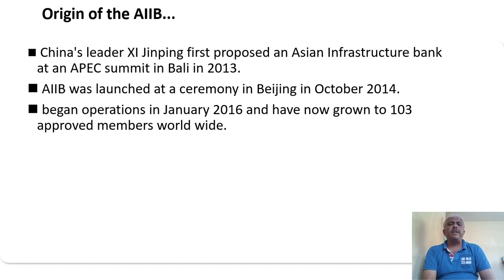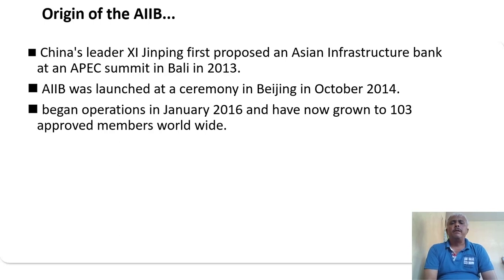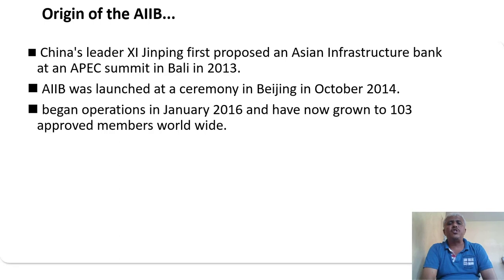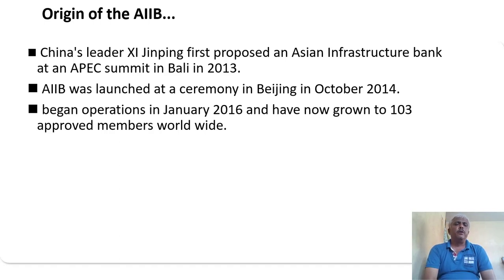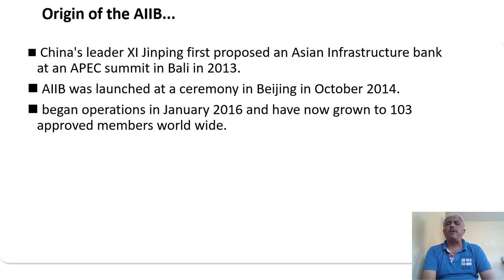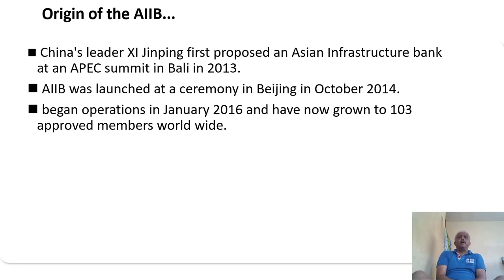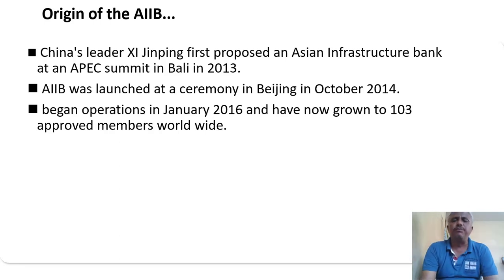The origin of AIIB: China's leader Xi Jinping first proposed the Asian Infrastructure Investment Bank at the APEC Summit in Bali in 2013. AIIB was launched at a ceremony in Beijing in October 2014 and began operations in January 2016, and has now grown to 103 approved members worldwide.